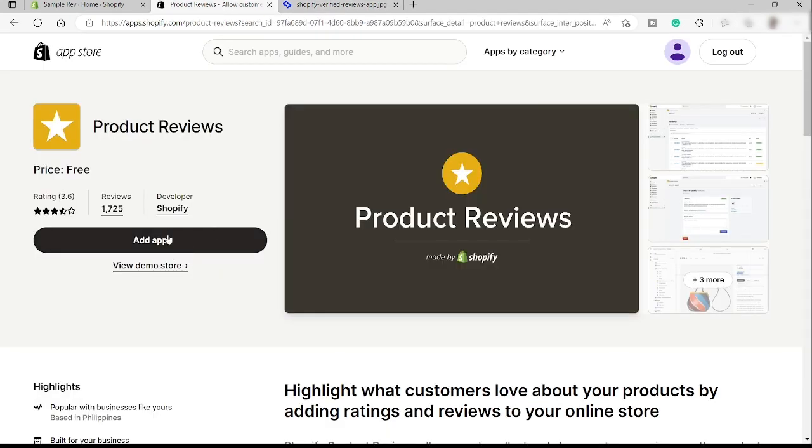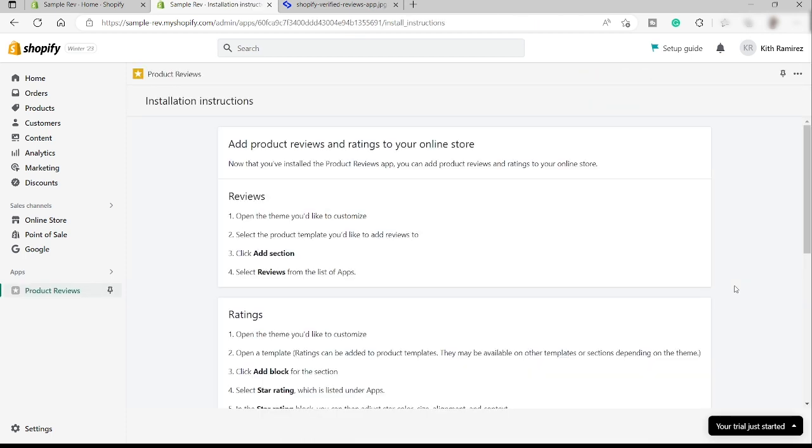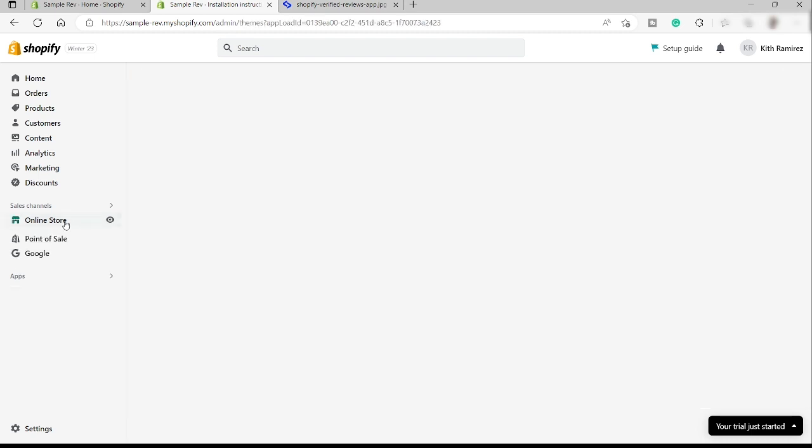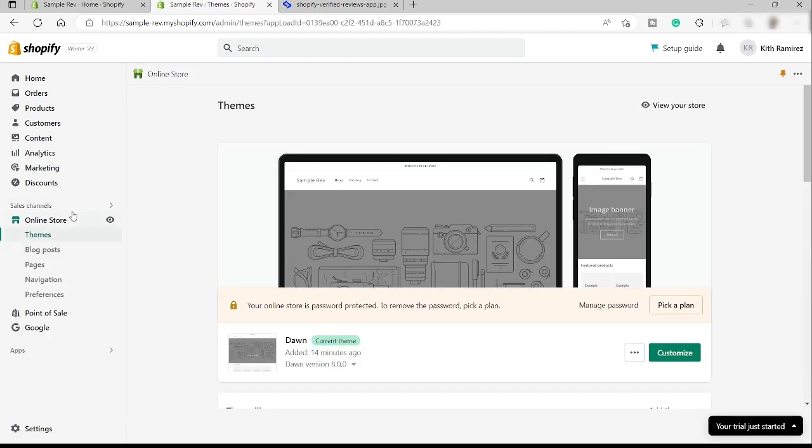Here, just click add app. And then over here, just click install the app. Alright, so we successfully installed the product reviews. And here's the instruction that you need to follow. This is your guide. You can open the theme you like to customize and add a section. Just go to your online store once done. And then over here inside the themes, just go here, customize.